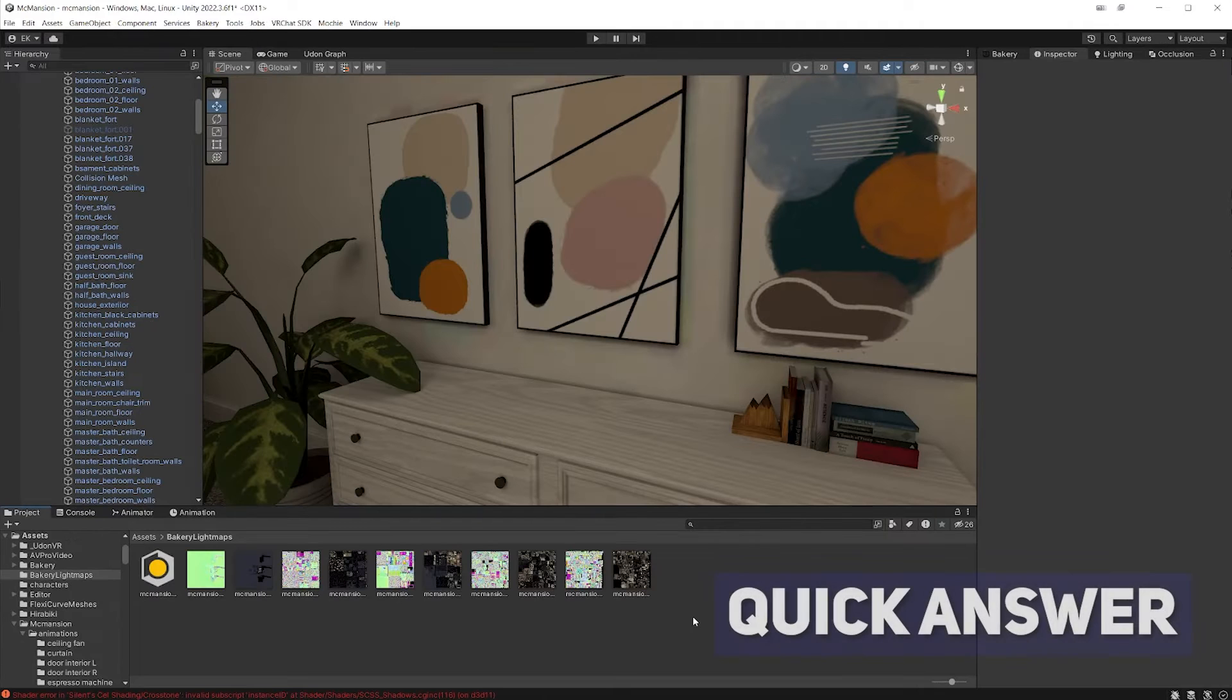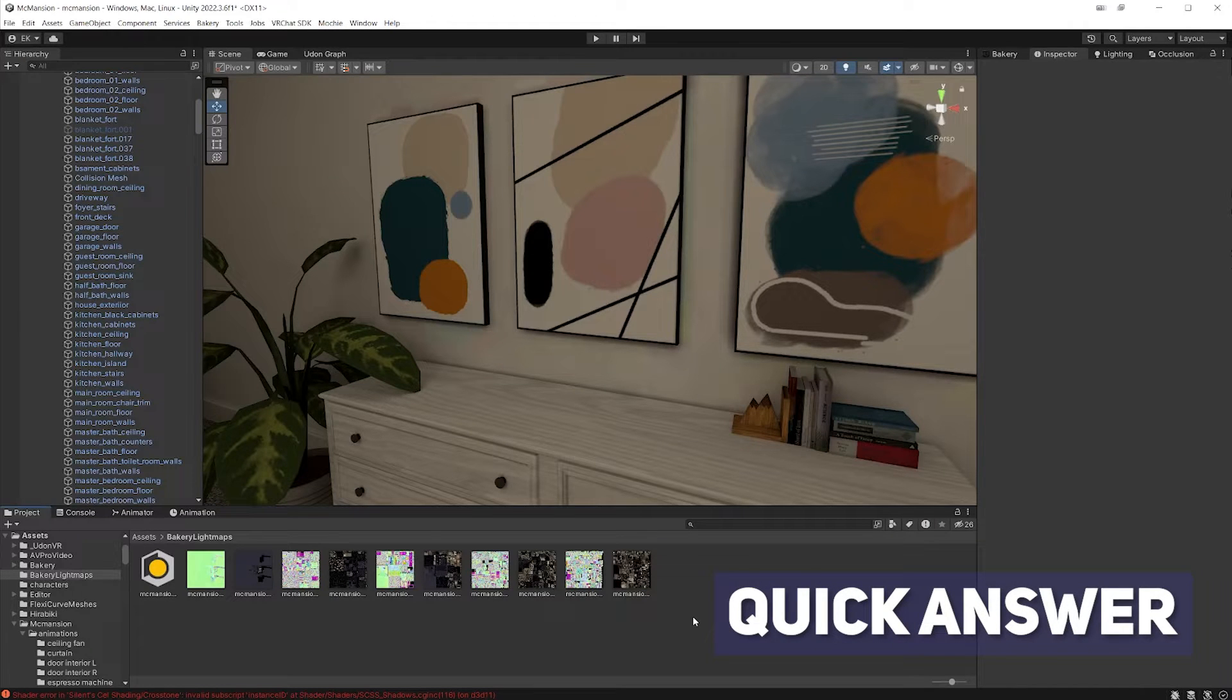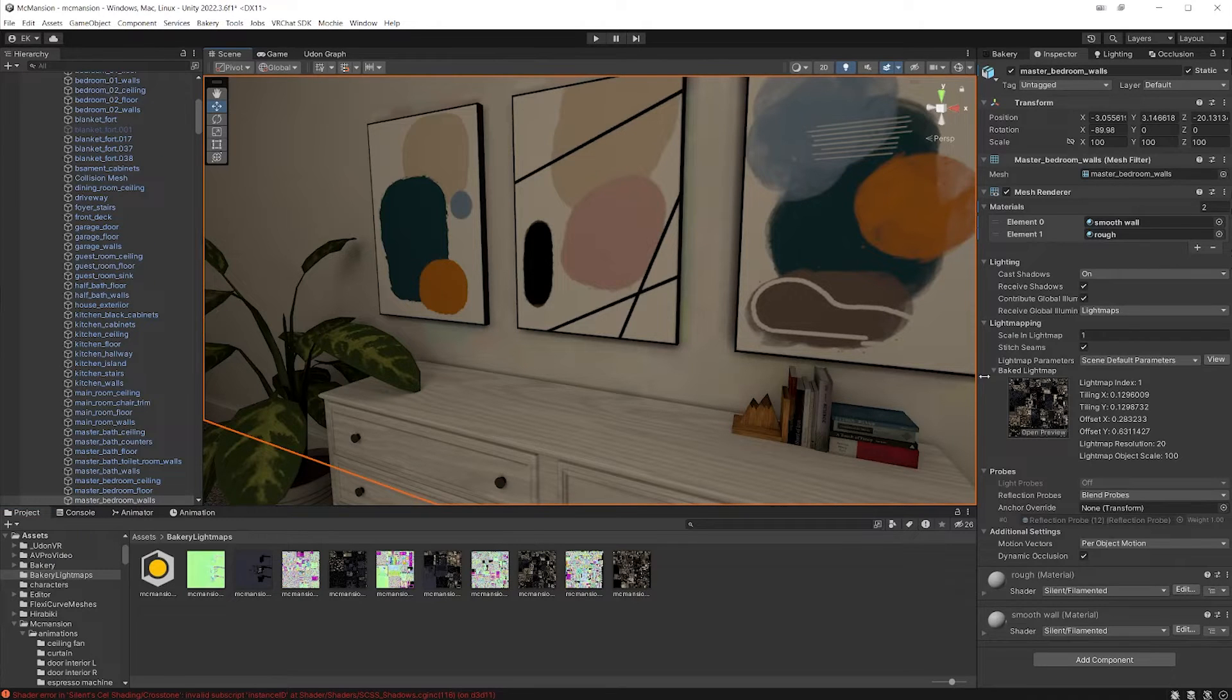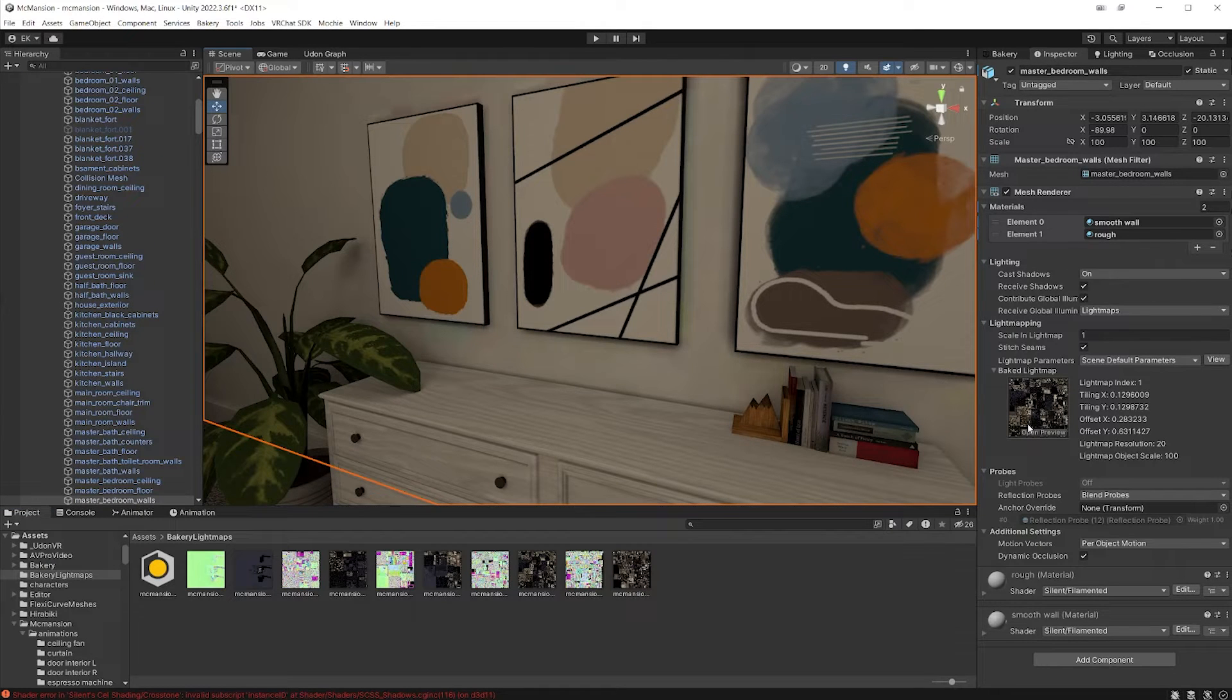The short answer is compression. You need to change your compression settings for your light map. So select an object. You can see under the mesh renderer, you can see what light map it's using. Let's click that.